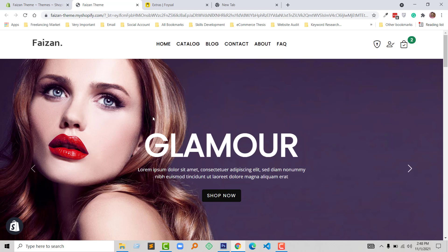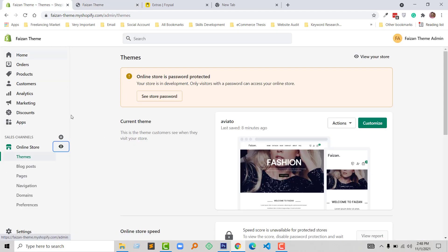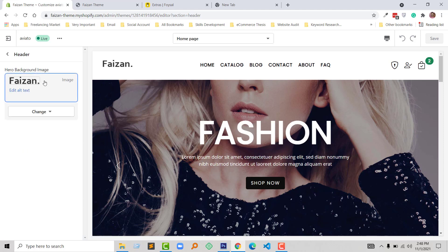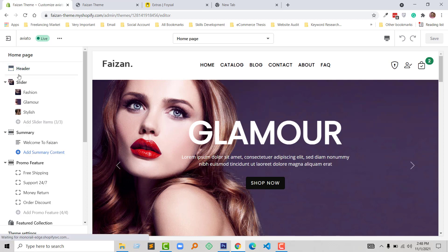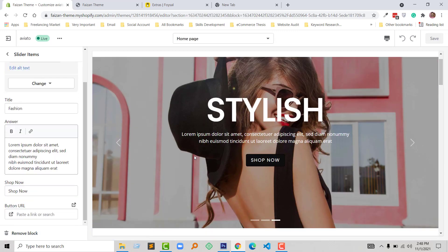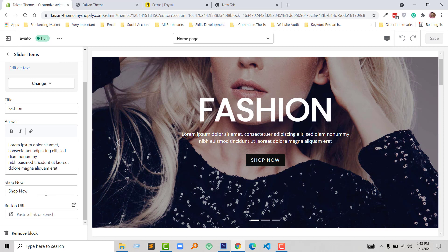Now I want to share the backend of this theme so that you can understand how comfortable and customizable this theme is without any coding skill. This is my Shopify online store admin panel. Click on the customize button and you can see from the header I can change the logo without any coding. Here is the slider section where I can add slider image, slider title, slider text, and the shop now button text — you can change it to 'Shop Now' or 'Buy Now'.